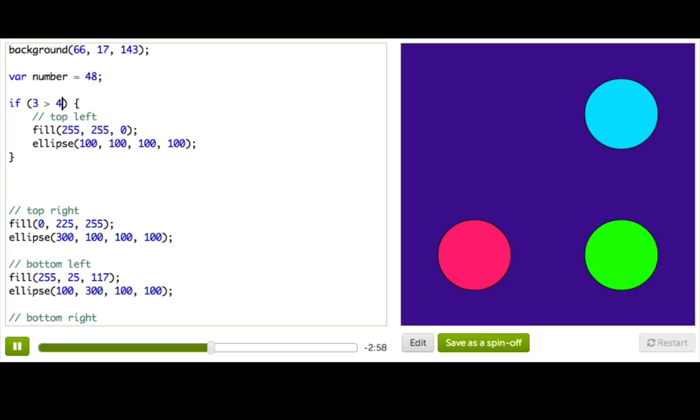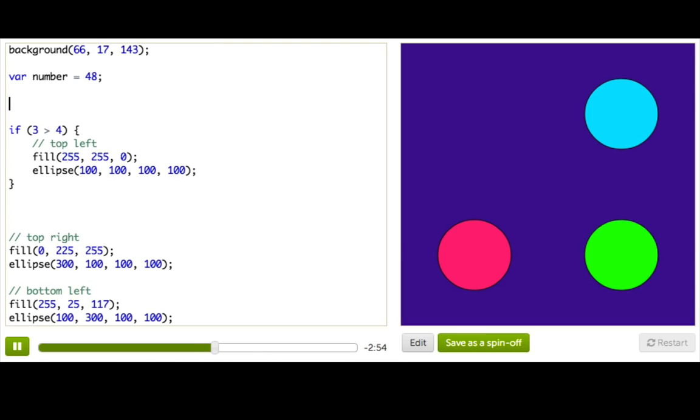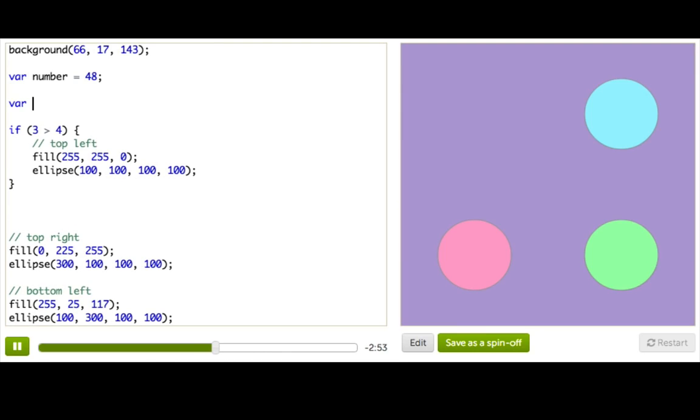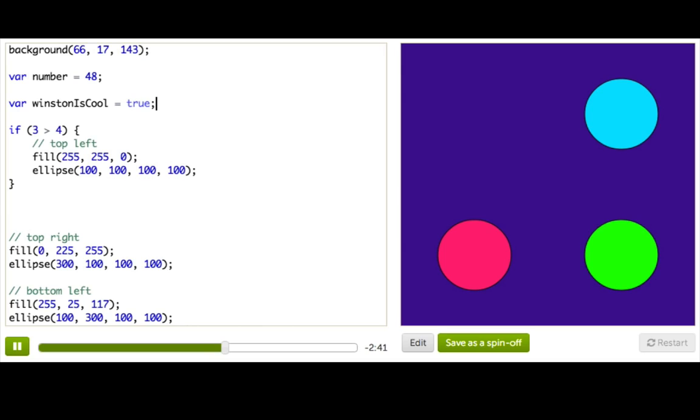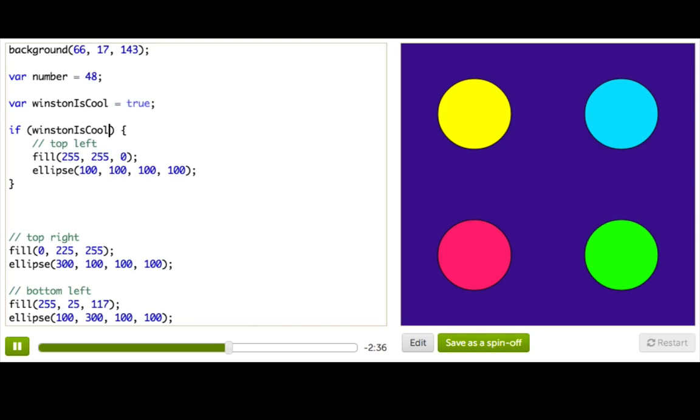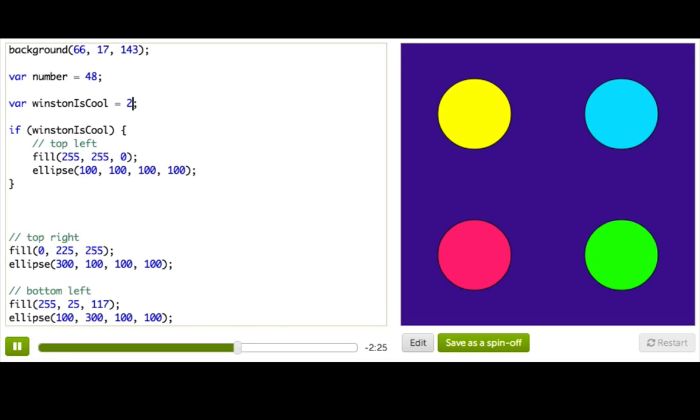And I can also assign Booleans to variables, like this. So I'm going to make a new variable, var, call it Winston is cool. And assign it a Boolean value, so true or false. Say true, because Winston is definitely cool. And now that this variable has a Boolean value, I can copy it and stick it inside this if statement. And now you can see the ellipse is drawn, because the value of Winston is cool is true. I could also replace this with a Boolean expression, so maybe 2 less than 4.